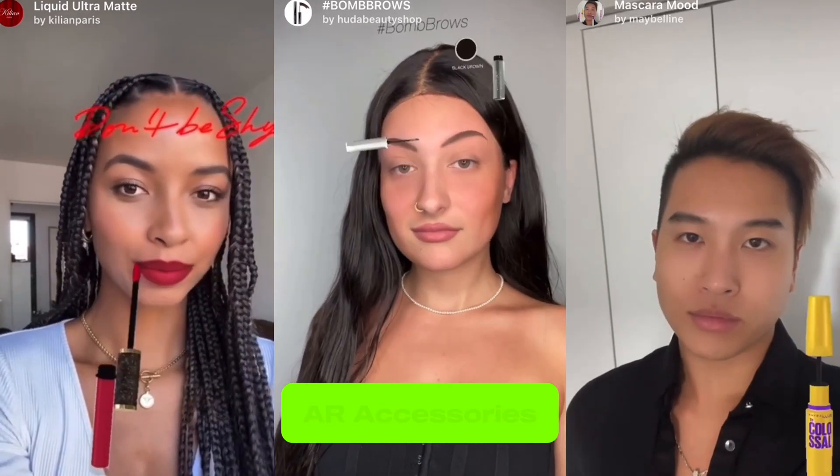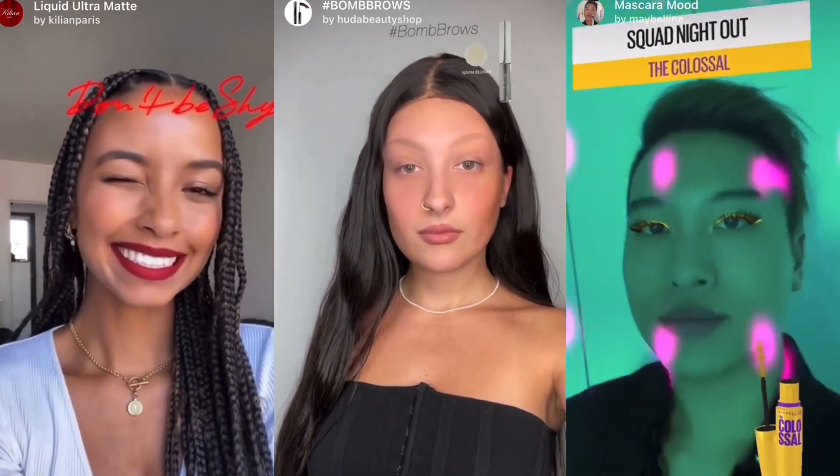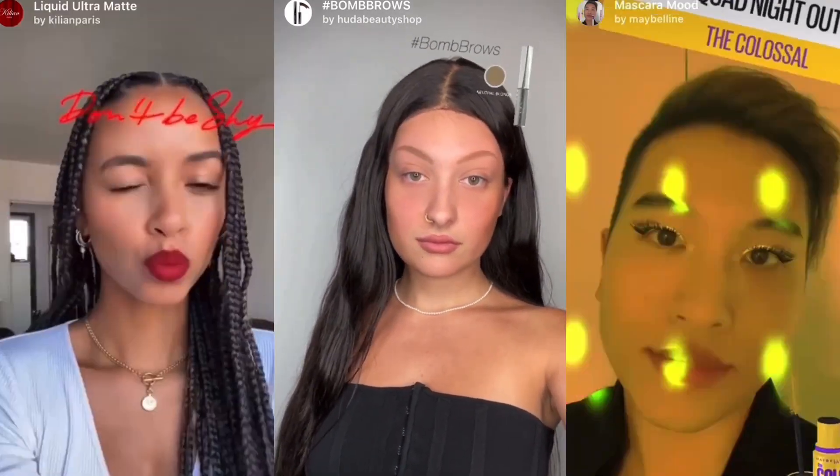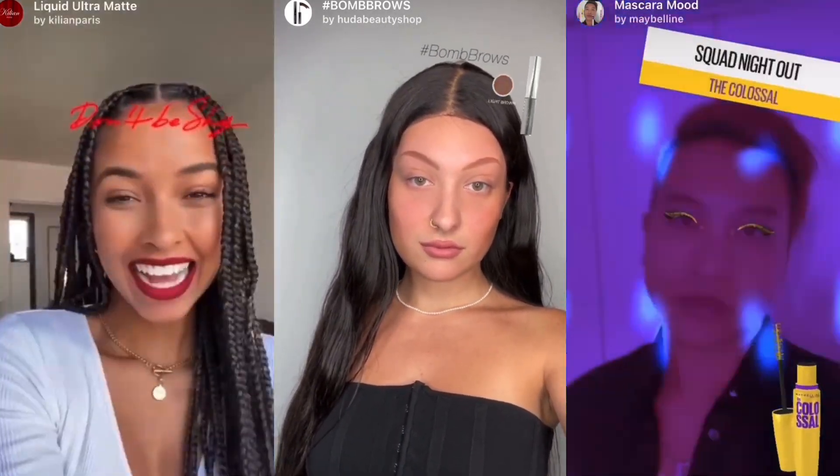AR accessories: Brands have also created AR accessories such as virtual eyewear, jewelry, or makeup, which users can overlay onto their actual appearance using AR apps.